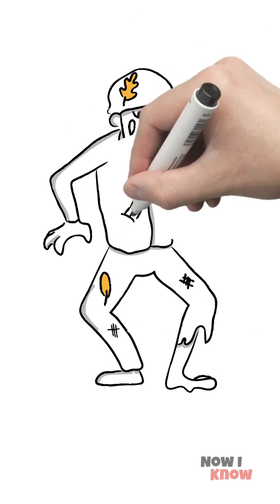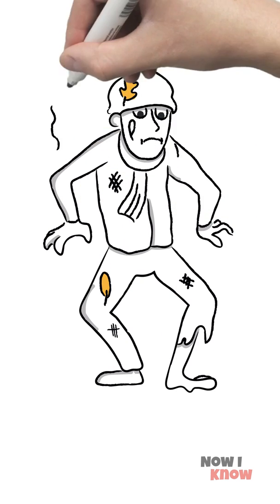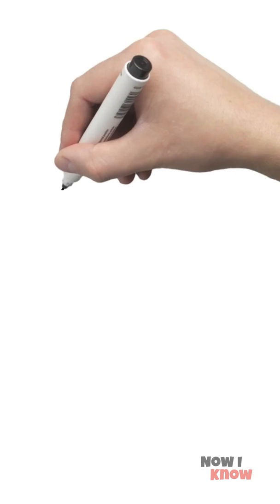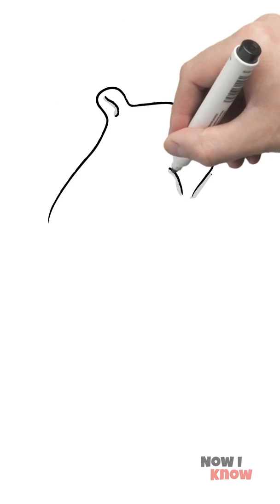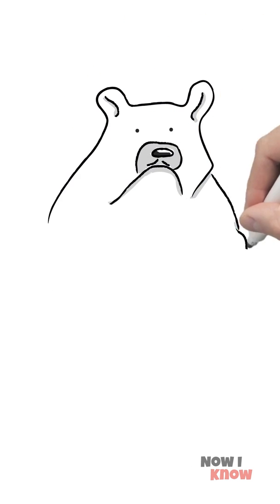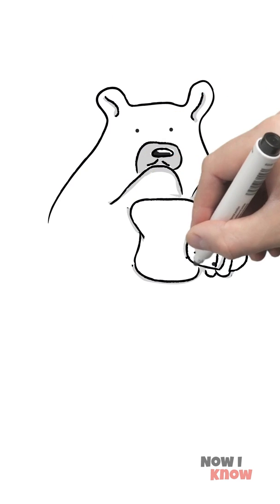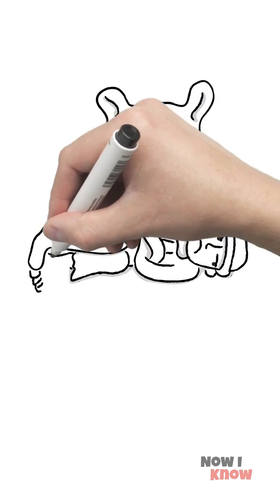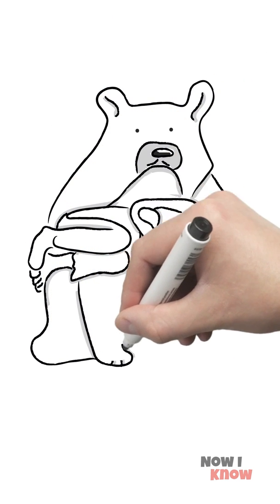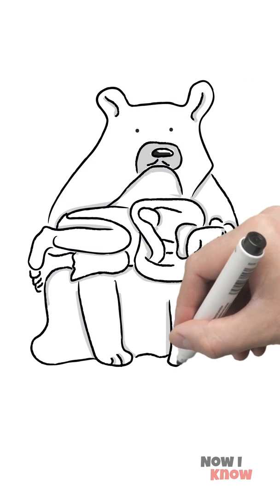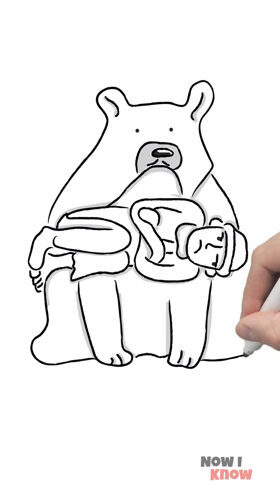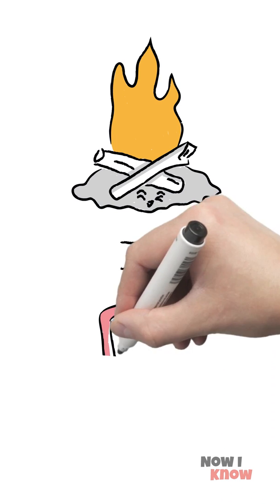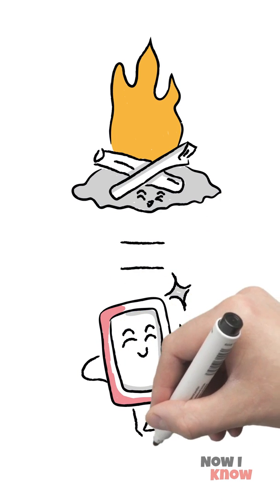Hygiene might seem like the least of your concerns when you're lost in the wilderness. However, you may need to disinfect your hands to treat yourself when performing minor operations. For example, sewing yourself back together after a bear mauling. And ash from campfires can be just as effective as soap.